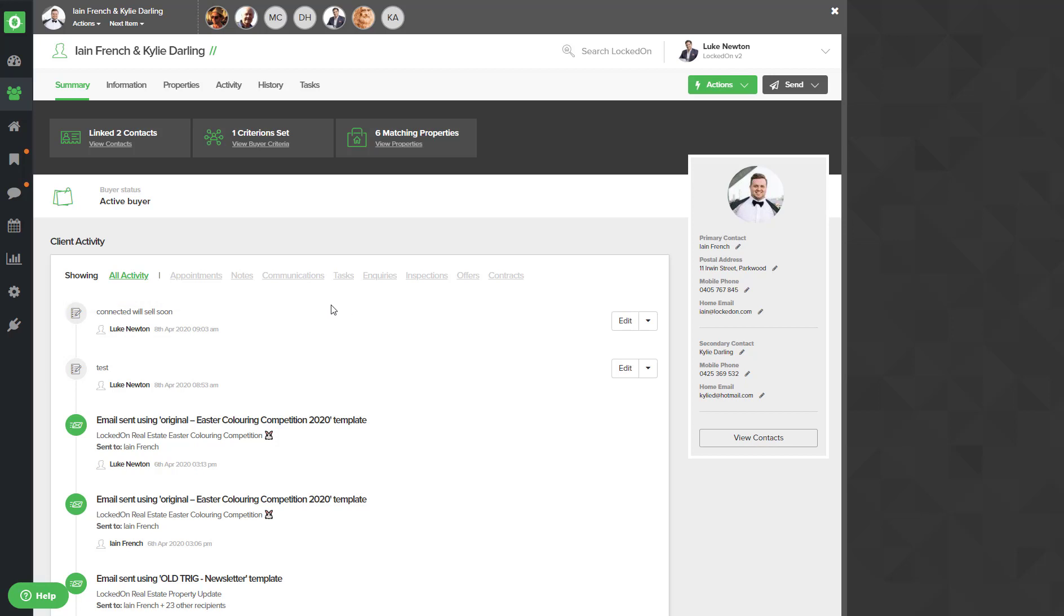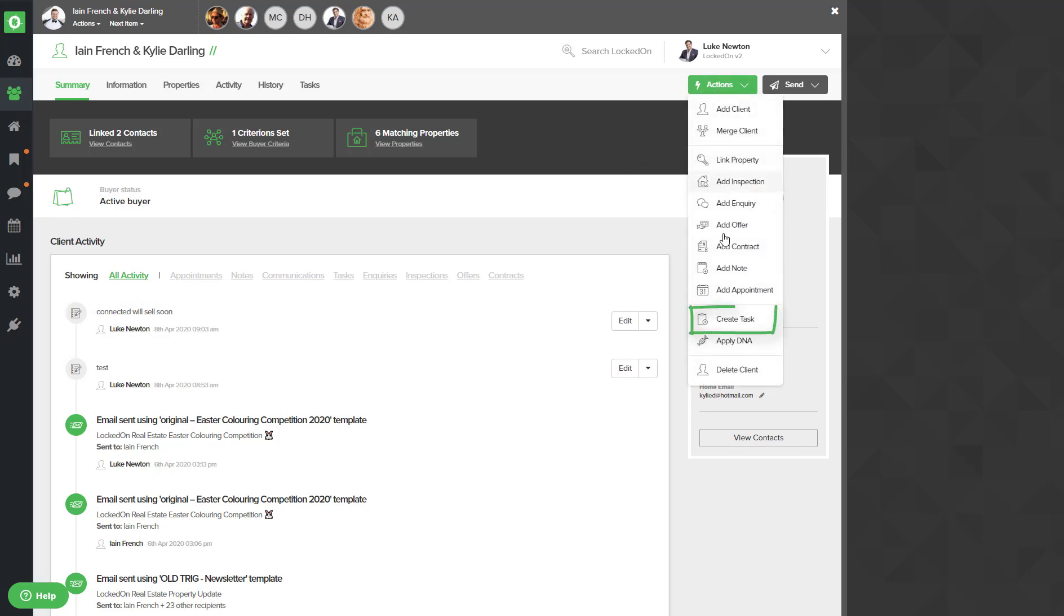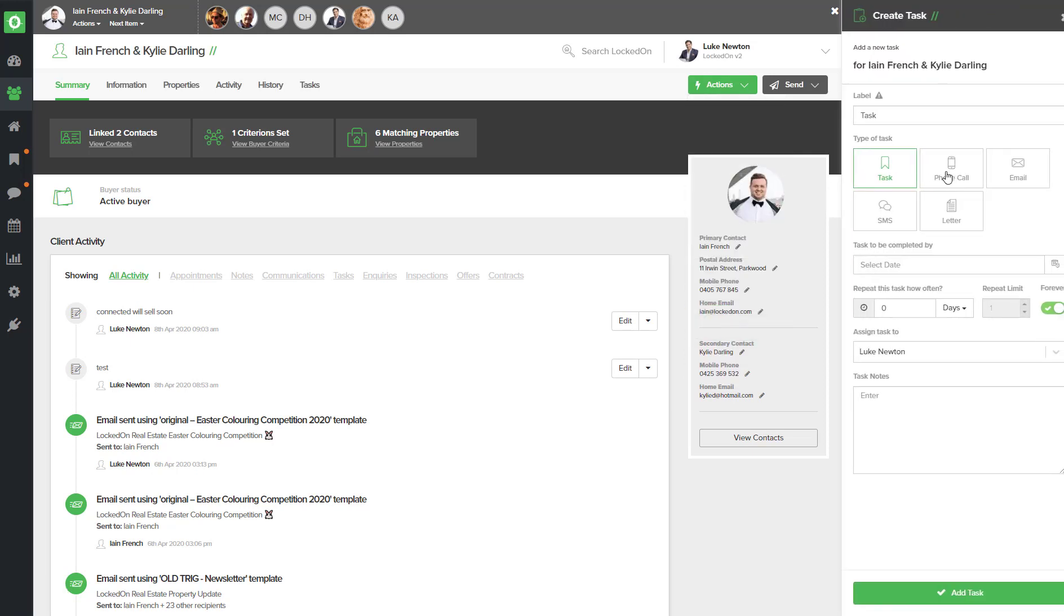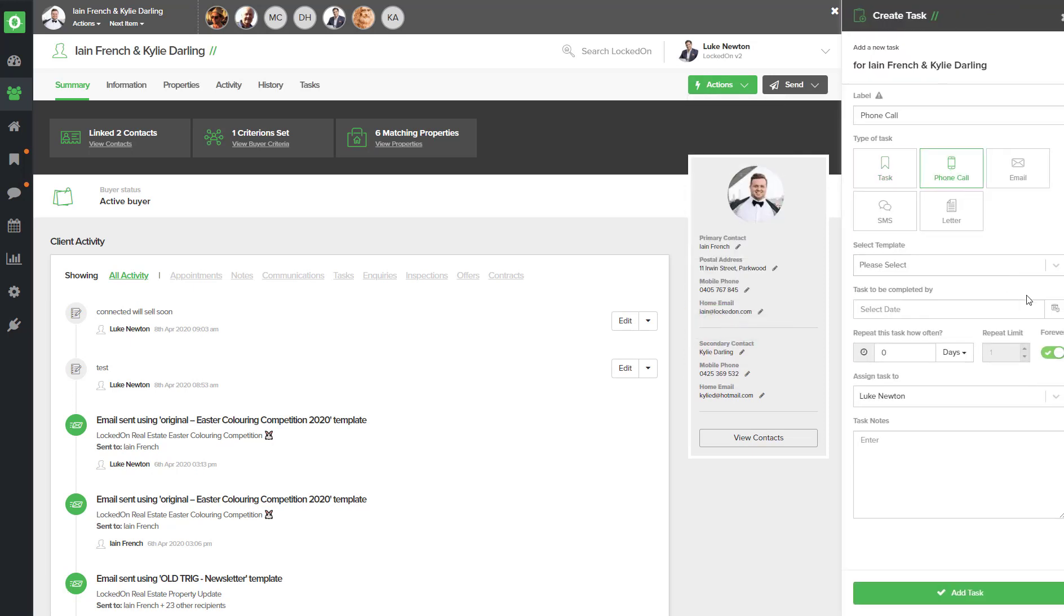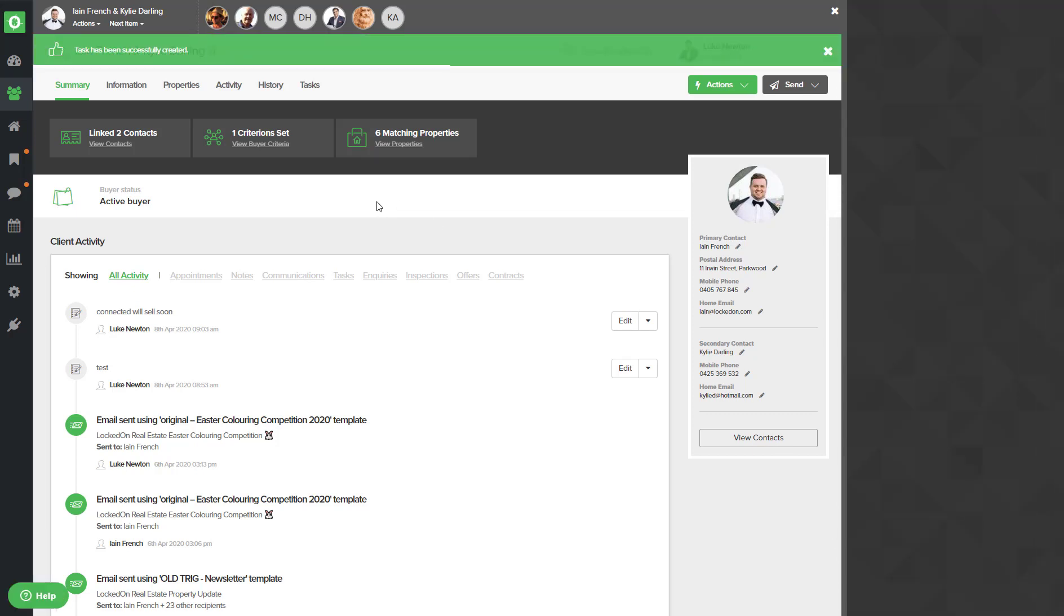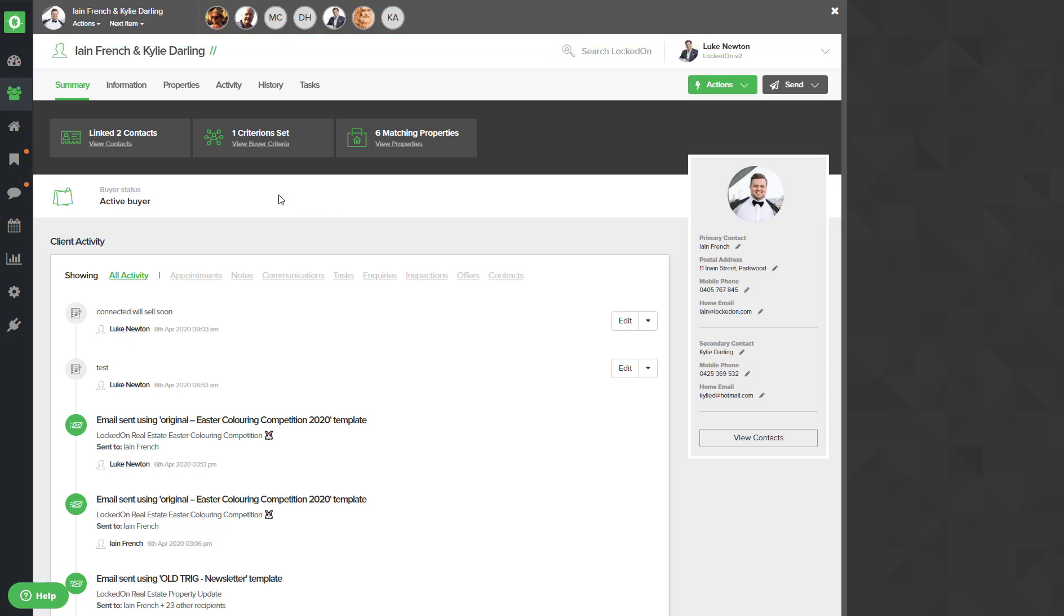We can then add a note. After you've added the note, if it was a great call and you connected and you need to follow up with them, you can use the actions create tasks option and then book in a phone call to speak to them whenever you need to. But we'll put a week's time here and we'll put hot seller, and then add that in.